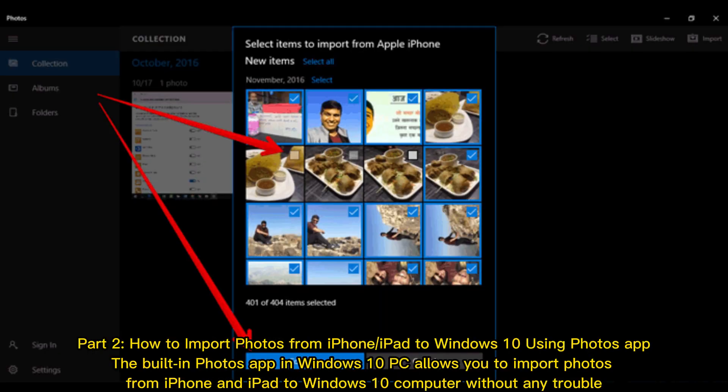Part 2: How to Import Photos from iPhone or iPad to Windows 10 using Photos App. The built-in Photos App in Windows 10 PC allows you to import photos from iPhone and iPad to Windows 10 computer without any trouble.